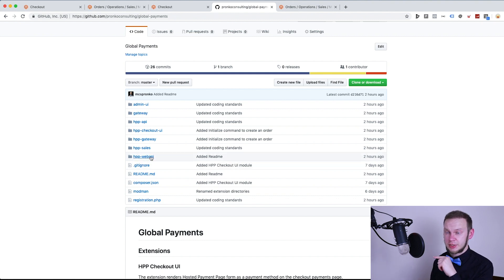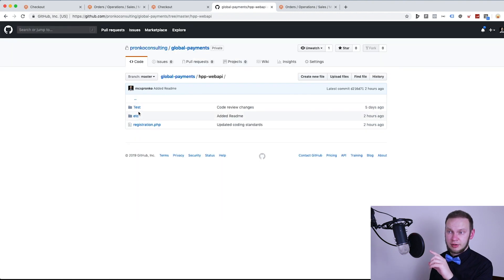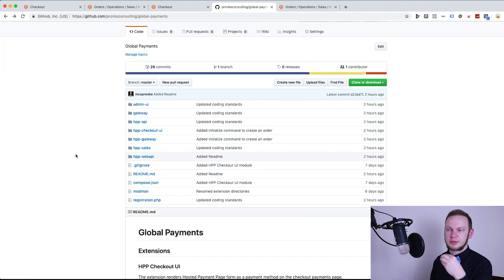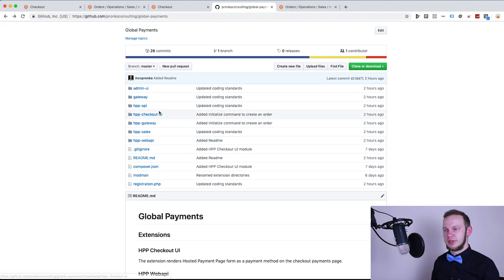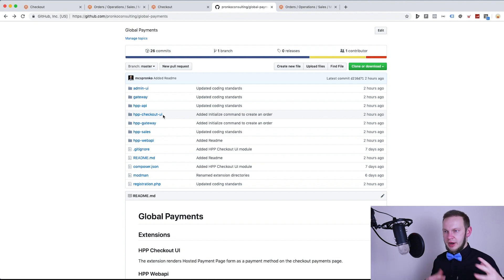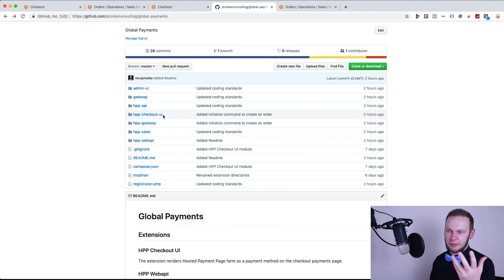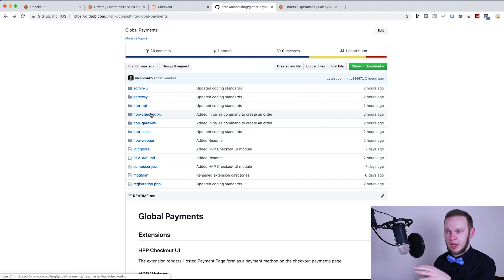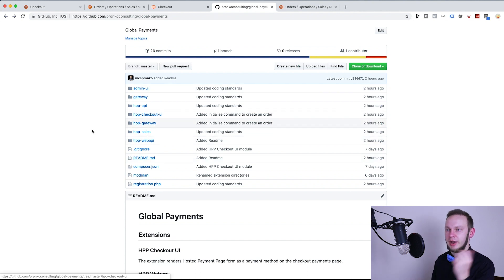A separate extension called 'hpp web api' is a set of endpoints for the hosted payment page integration. It has only tests and a webapi.xml file that exposes the endpoints used in the hpp checkout ui extension. For example, tomorrow if I decide to build a React extension to render the Global Payments method, I could uninstall hpp checkout ui and install a React-based or Vue storefront integration instead — without holding unnecessary extensions in my installation.